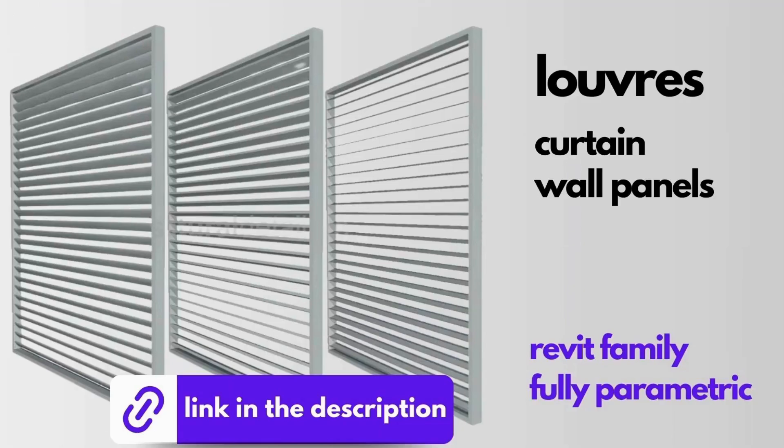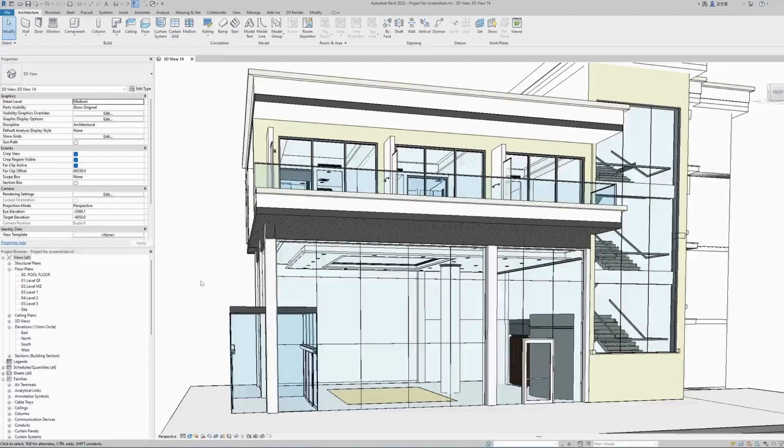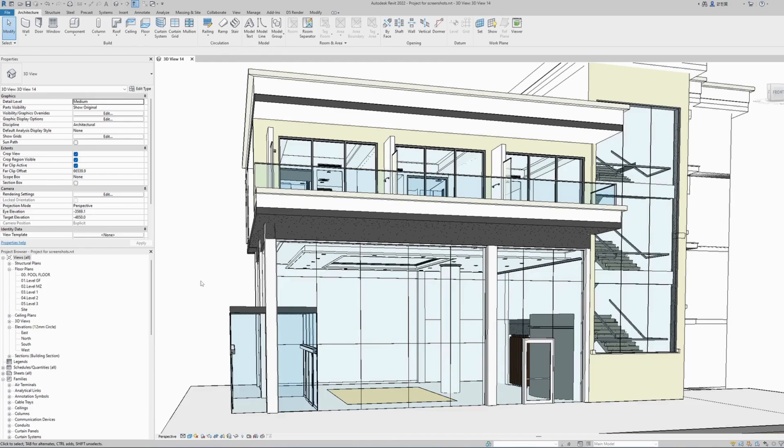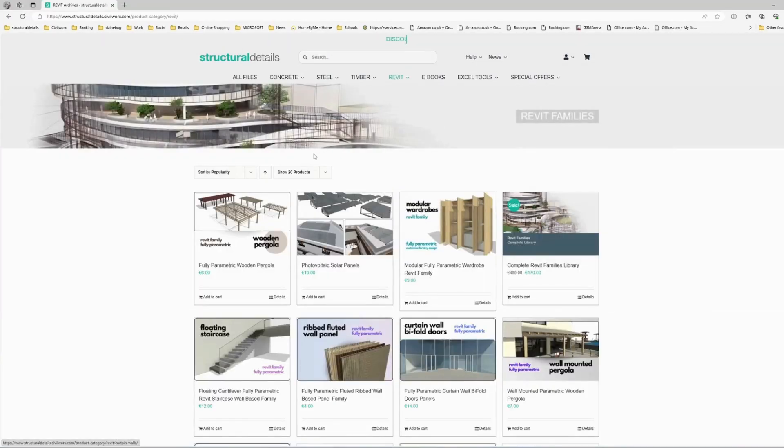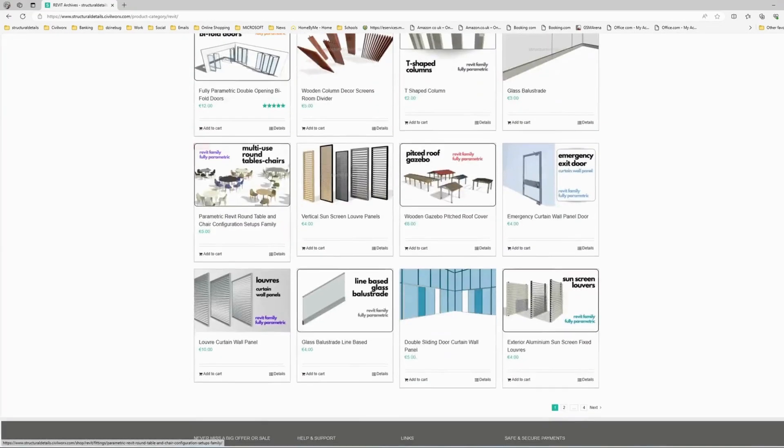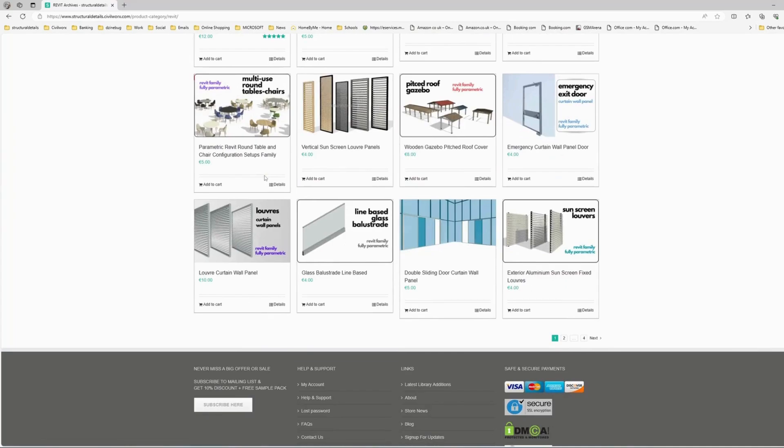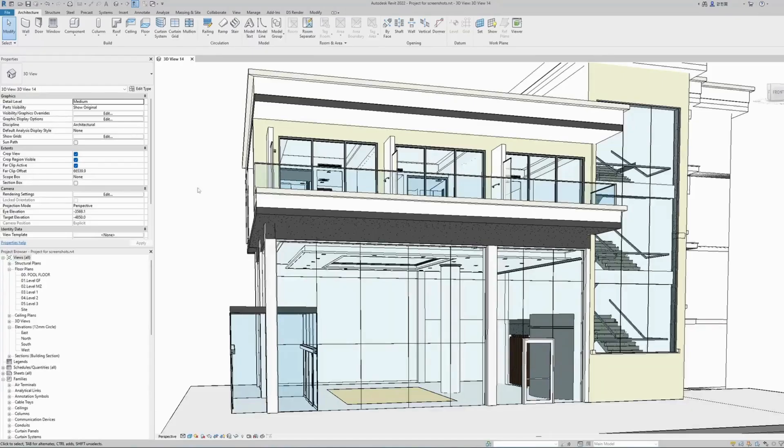Once you purchase and download the fully parametric Revit family from our Structural Details Revit library, we can go ahead and load it into our model.